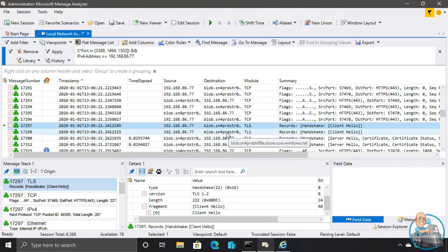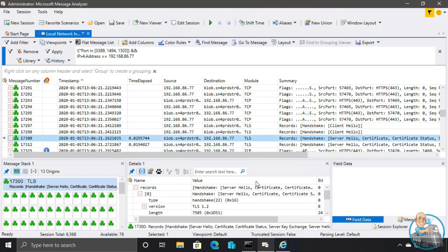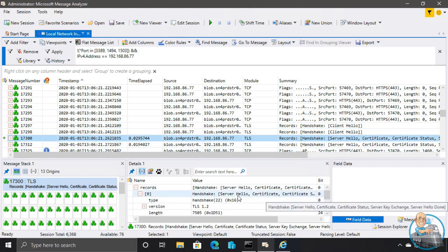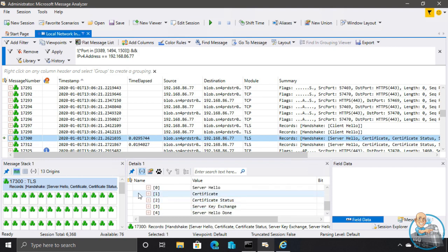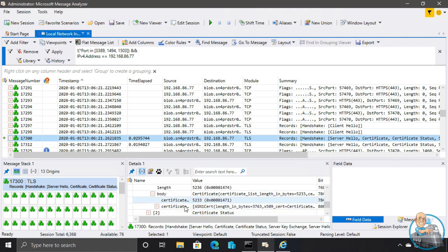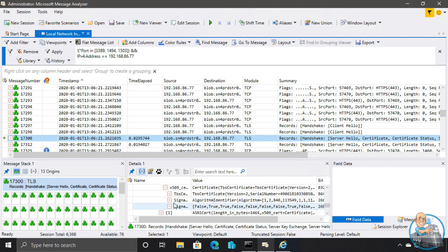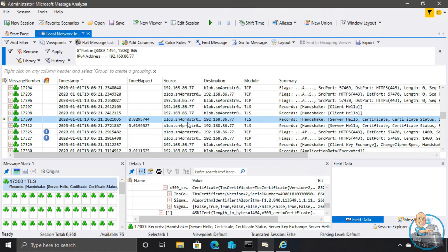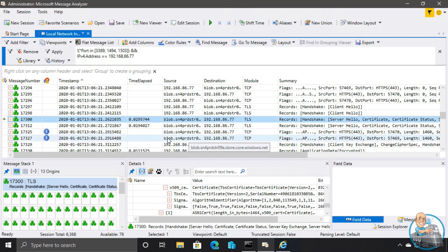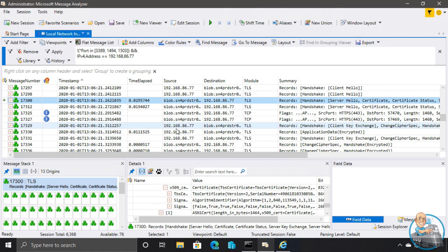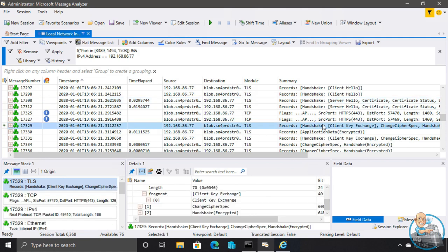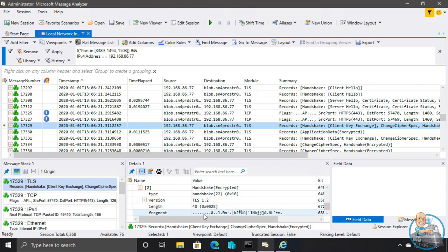Then we get back the server hello — the response — and it gives me a certificate. That certificate has its public key, which now enables me to send something securely because only the server has the private key. So only it can actually read the data back — this is asymmetric encryption. We're going to agree on ciphers now: what do you support, what do I support? We change the cipher spec and exchange parts of the key. You can see those various TLS records as we go through and agree on versions, key length, etc.